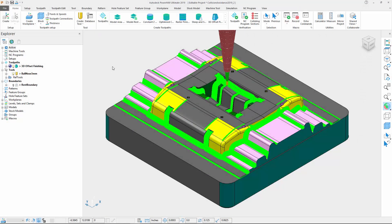PowerMill 2019.2 now includes an improved collision avoidance algorithm that gives users greater confidence when creating collision-free 5-axis toolpaths.